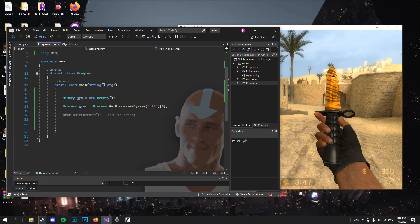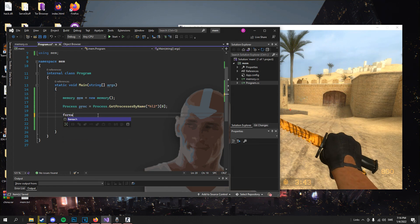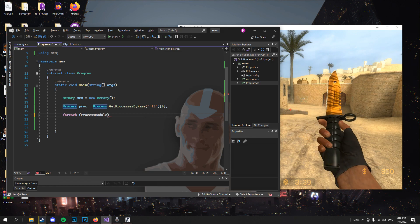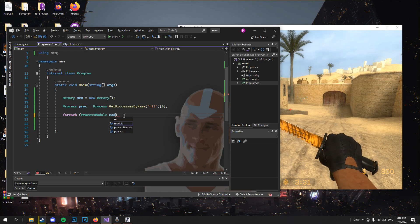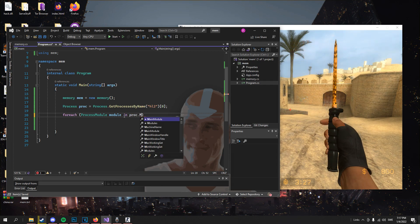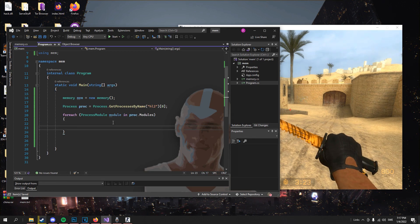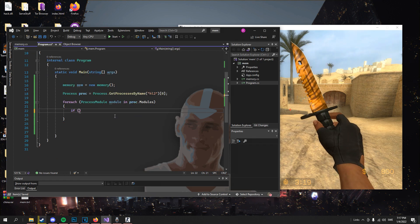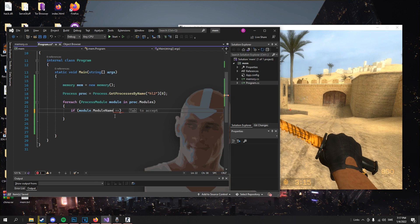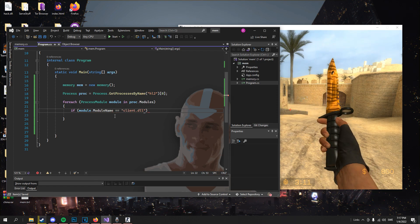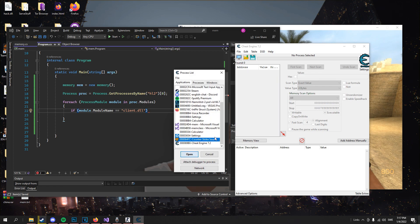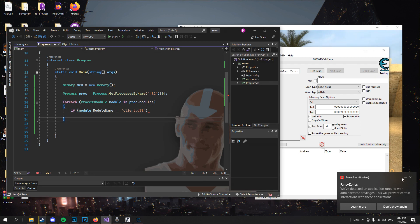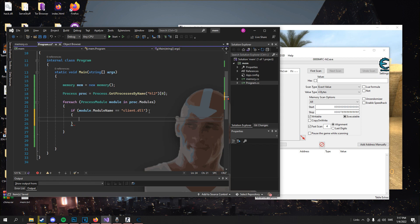Now to look for each module in the process we just do a foreach. We cannot use 'var' here for some reason — it doesn't work. So we'll use ProcessModule, call it 'module', in proc.Modules. So if module.ModuleName equals 'client.dll', this is the module I will be using. If there is a module with the module name client.dll, we will create a new pointer.